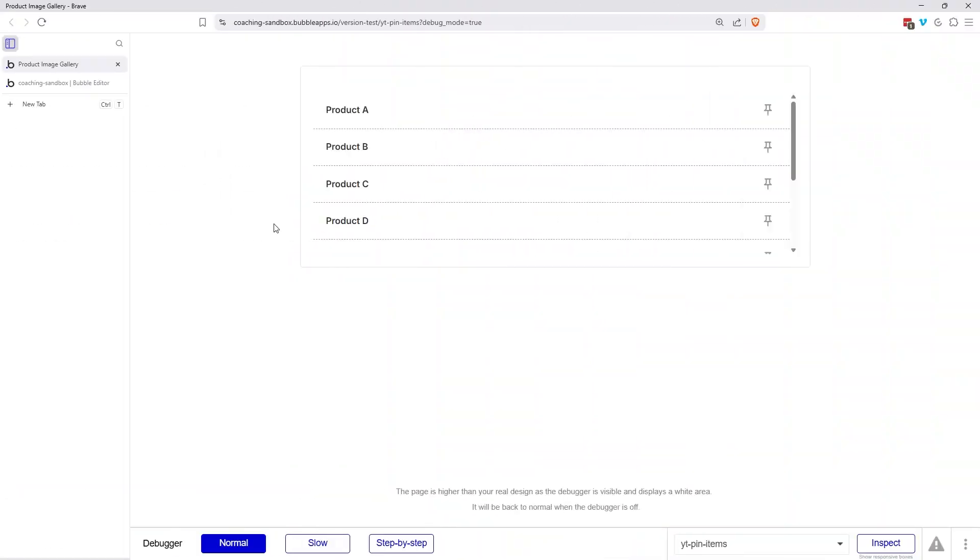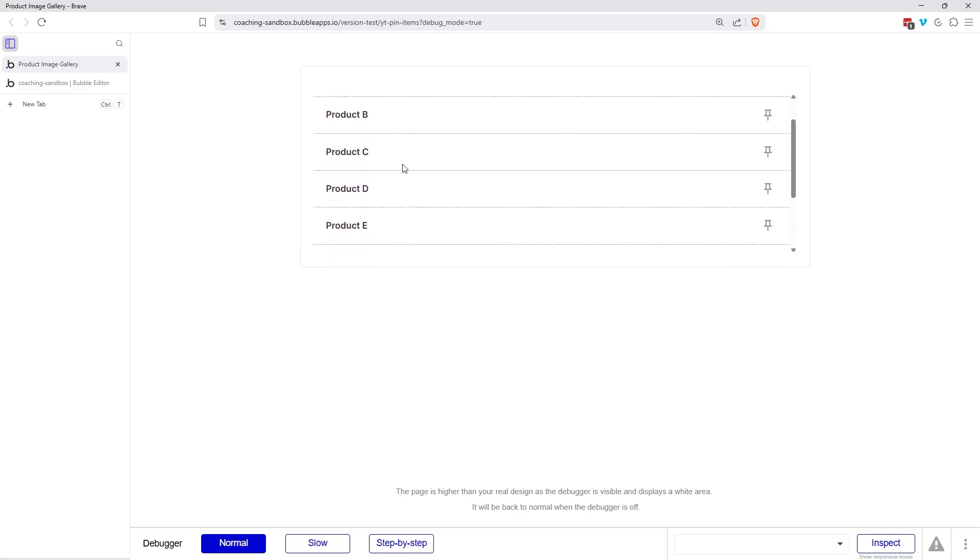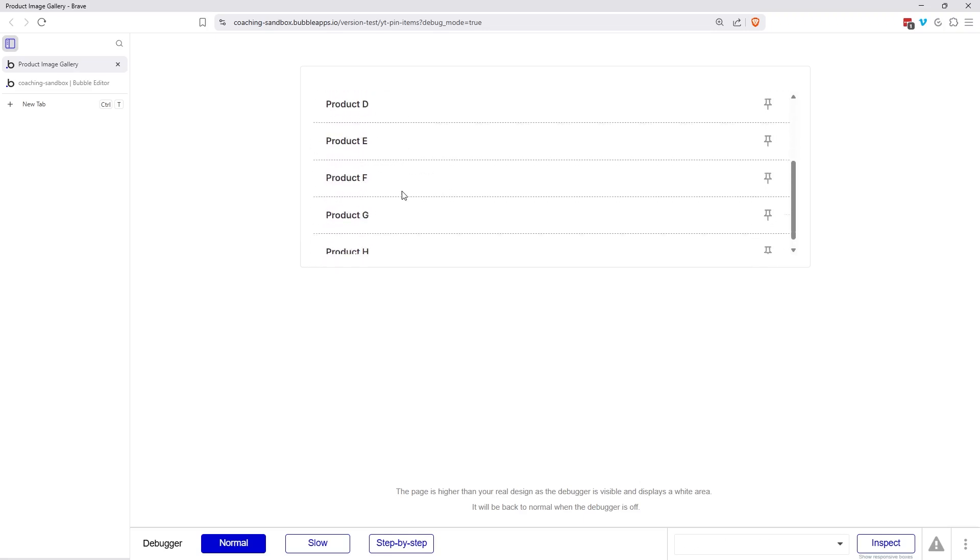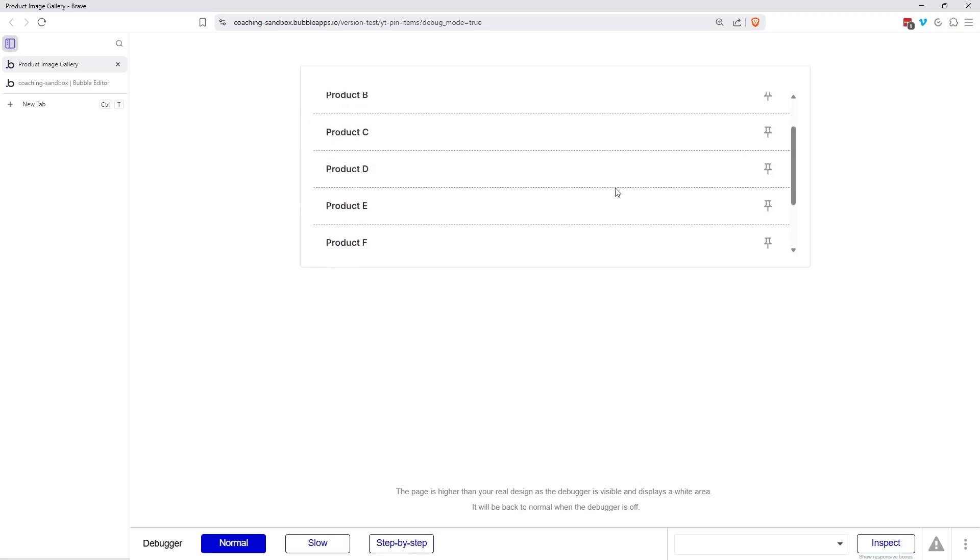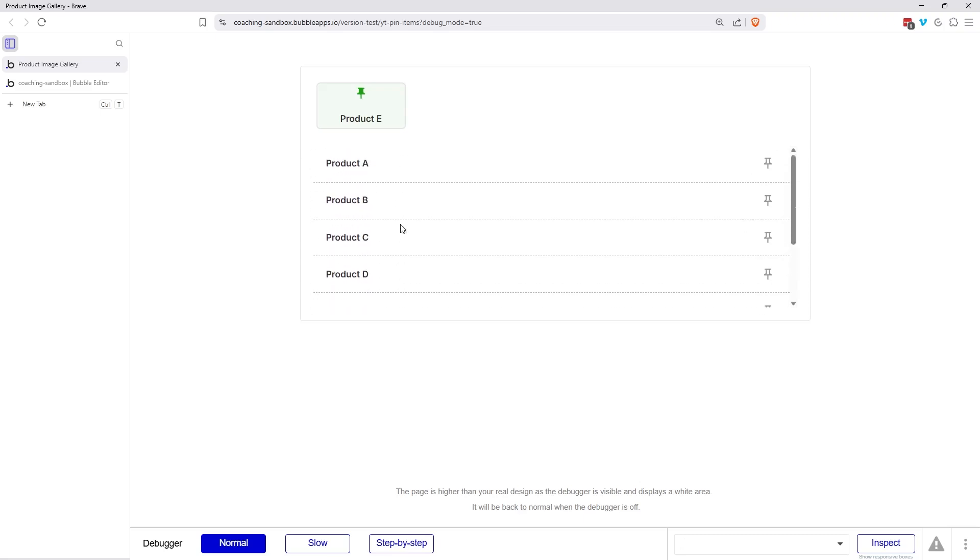Now I'm going to take you through the second design approach for pinning items. So here I have a repeating group that's actually scrollable. So imagine, this would be a good use case for a bigger list. And if I wanted to pin, let's say product E, it's going to move it to the top of my scrolling list and actually stay fixed in place there.